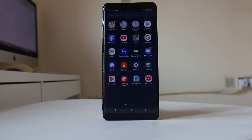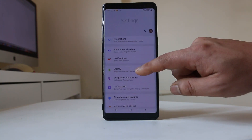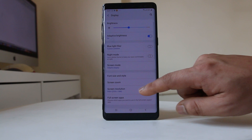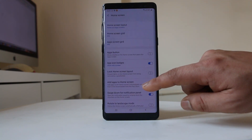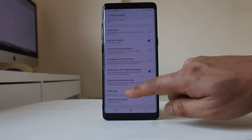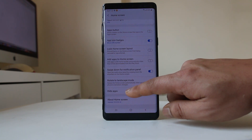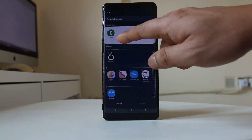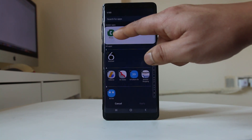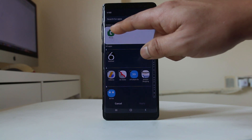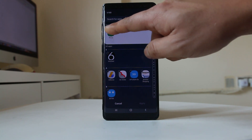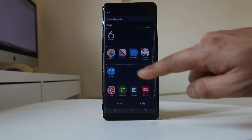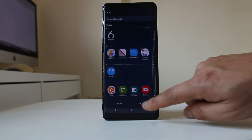What I need to do is go to Settings, then go to Display, then Home Screen, scroll down and there is an option called Hide Apps. Select this option and you will see the phone icon with a minus sign on the upper left corner, which means this icon is hidden. Tap on the minus icon and then select Apply.